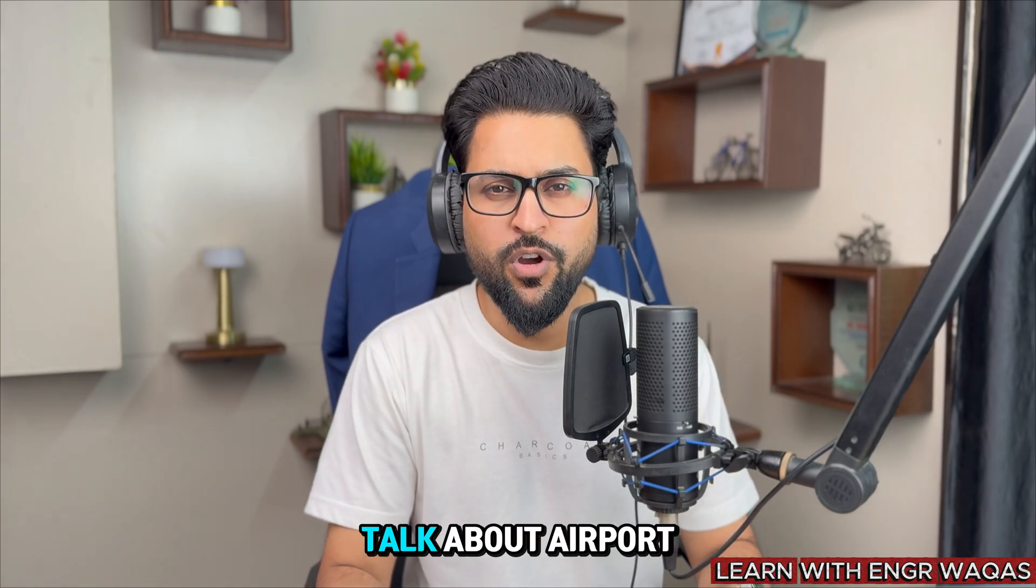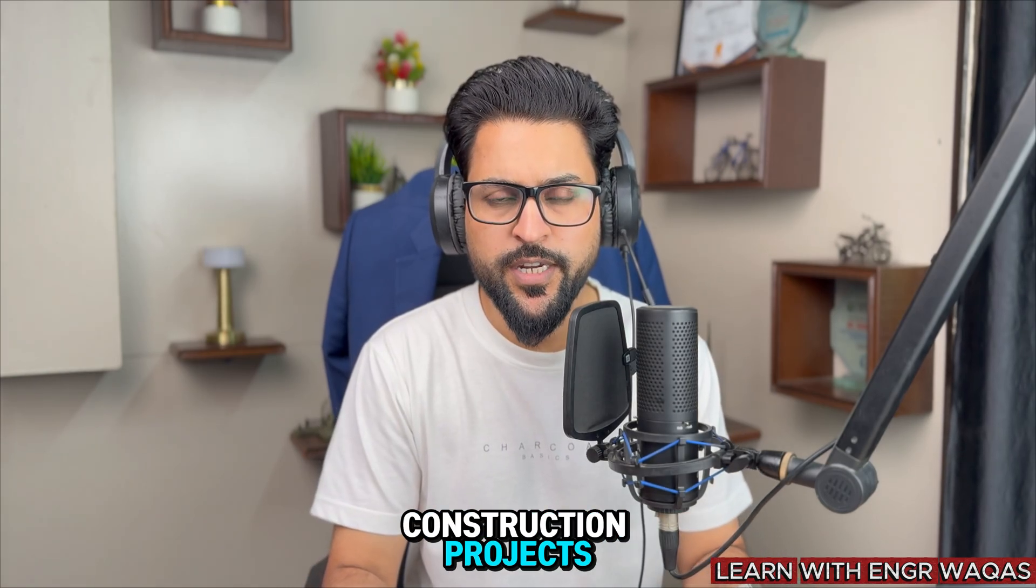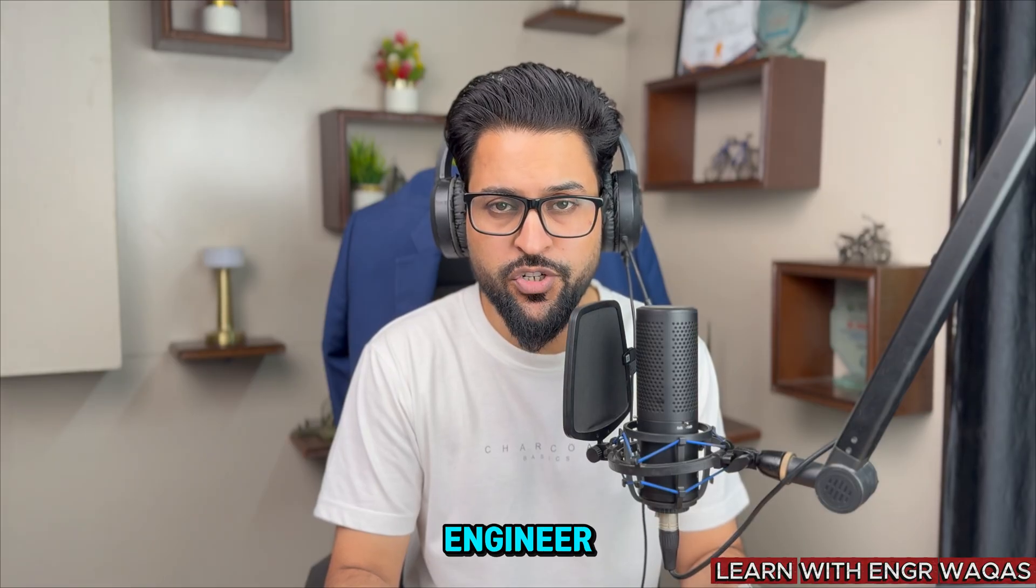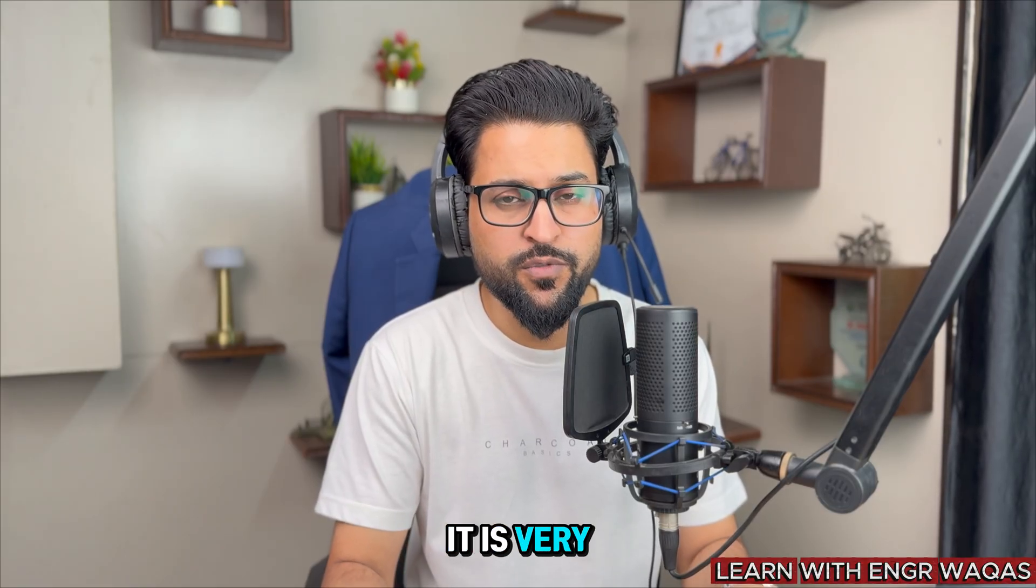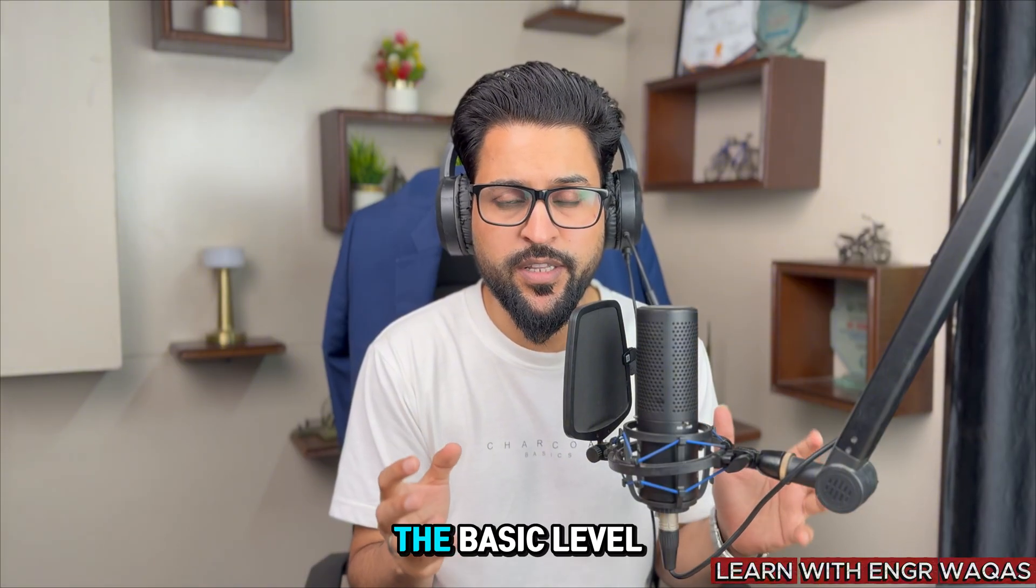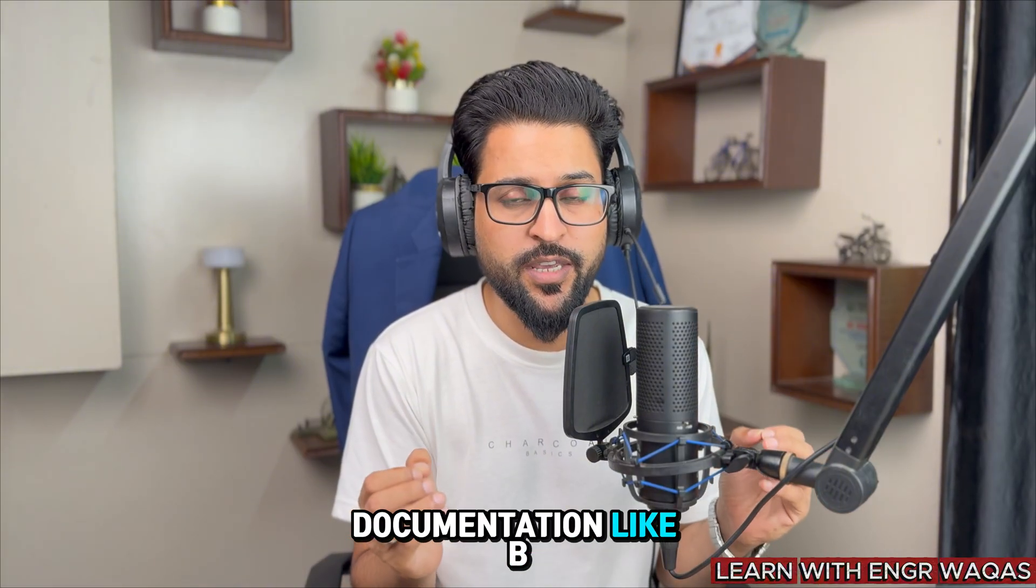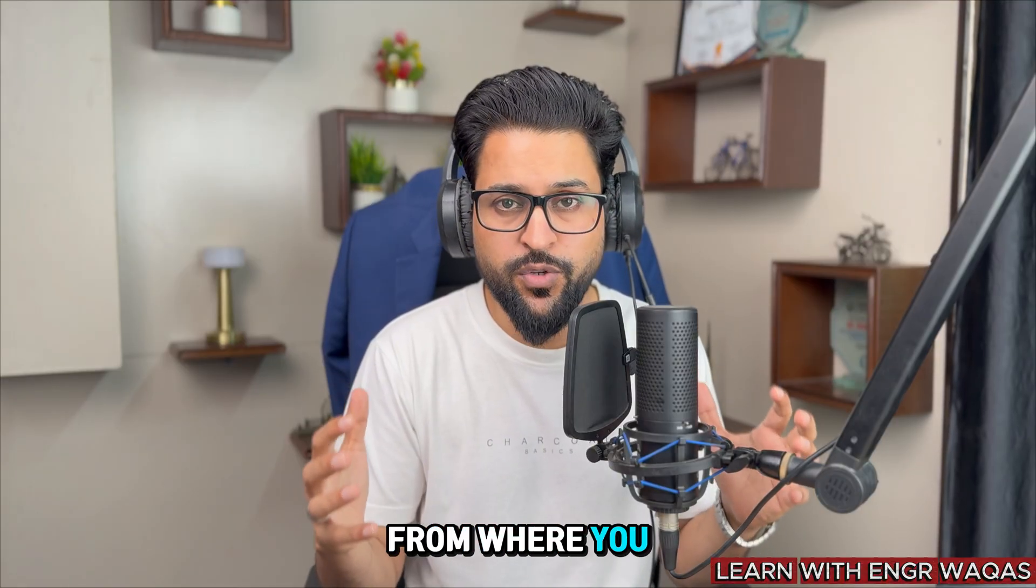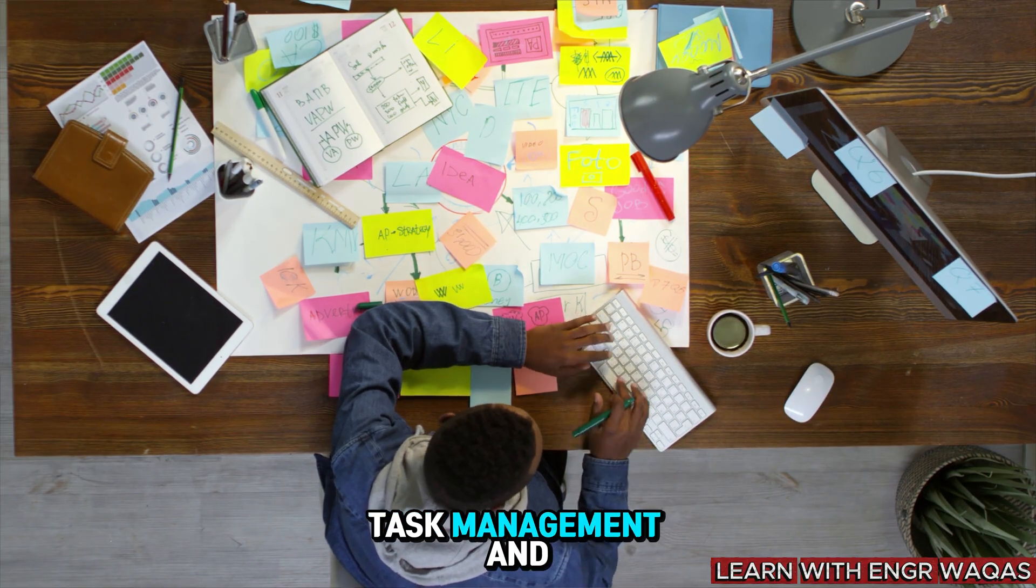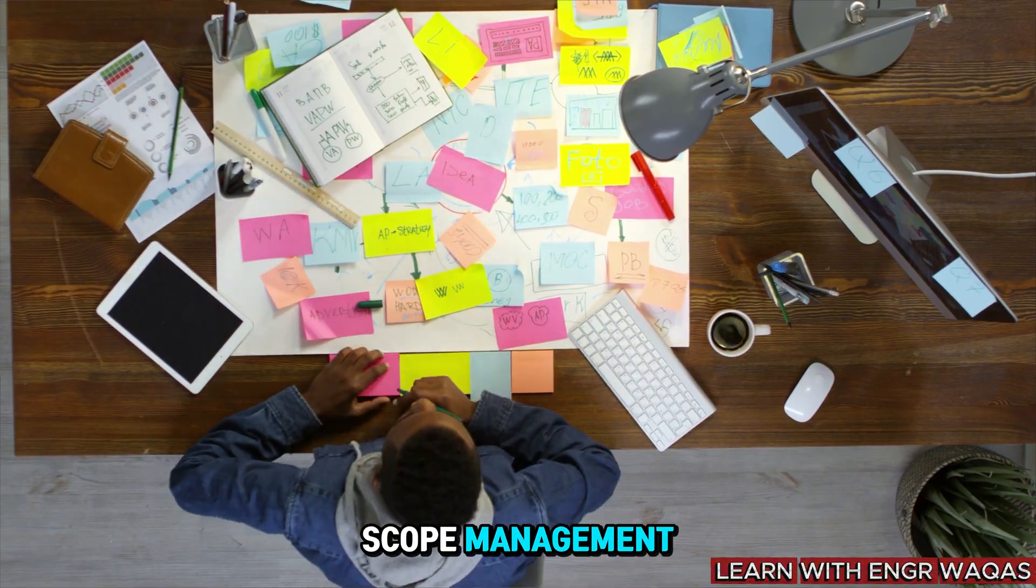In this video, I'm going to talk about airport construction projects and how professionally, as a planning engineer starting your job career, it is very important to understand the basic level documentations like the BOQ - Bill of Quantities - from where you are going to collect all the work management, task management and scope management.